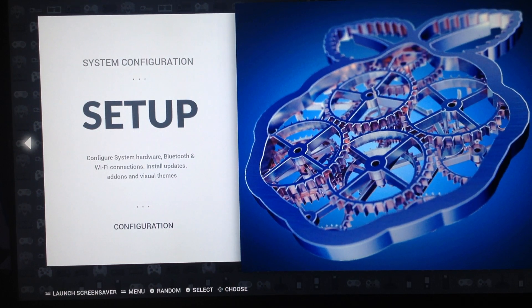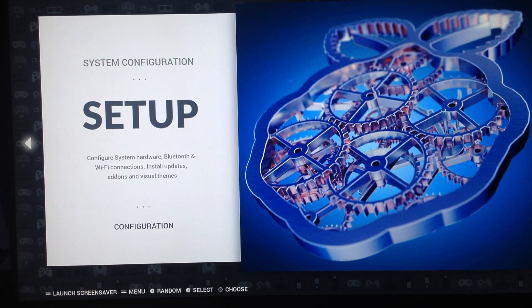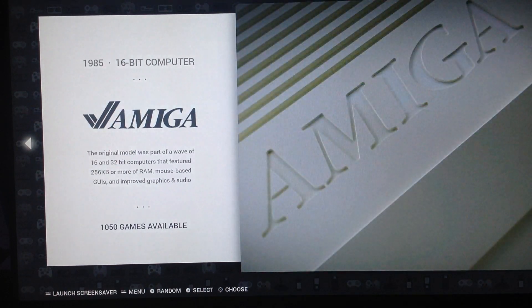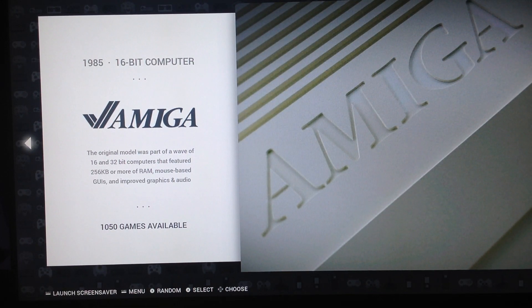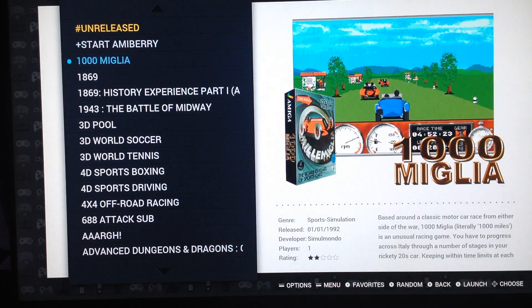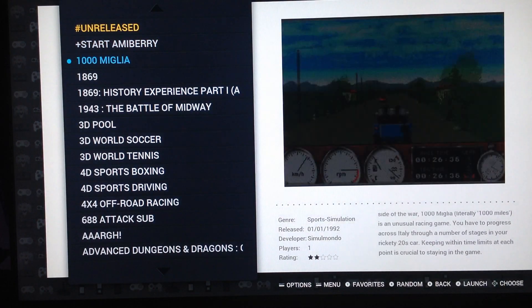This is a very specific image, different from previous images produced by DZ, because this image has video previews. Video previews take space, so there's less content.